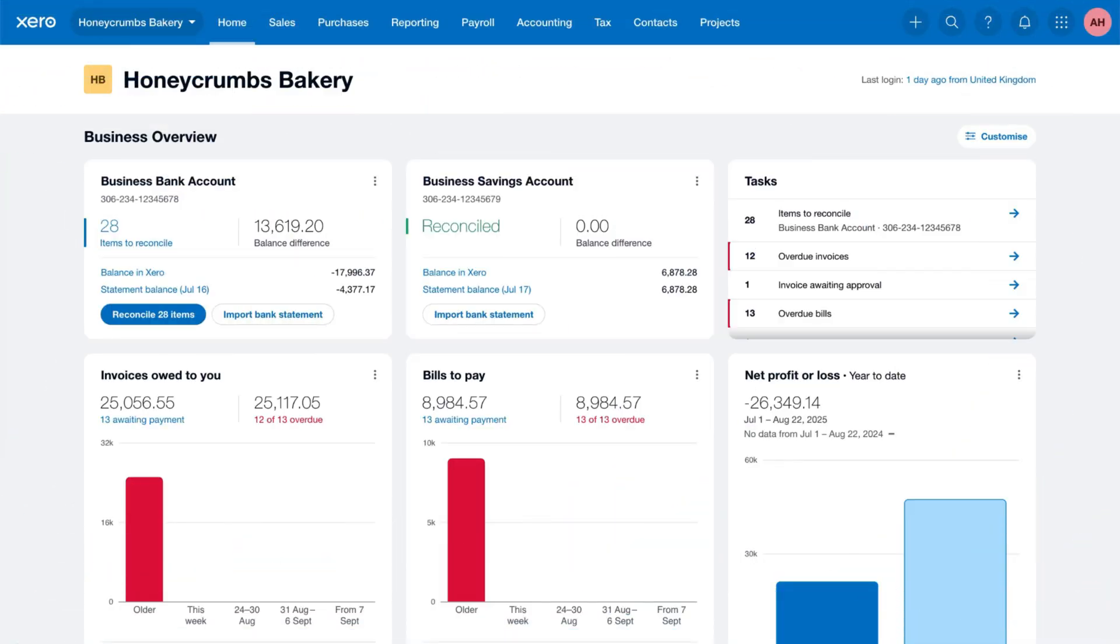Sending payslips to your employees is easy with Xero. After completing a pay run, you can get payslips to your team in just a few clicks.